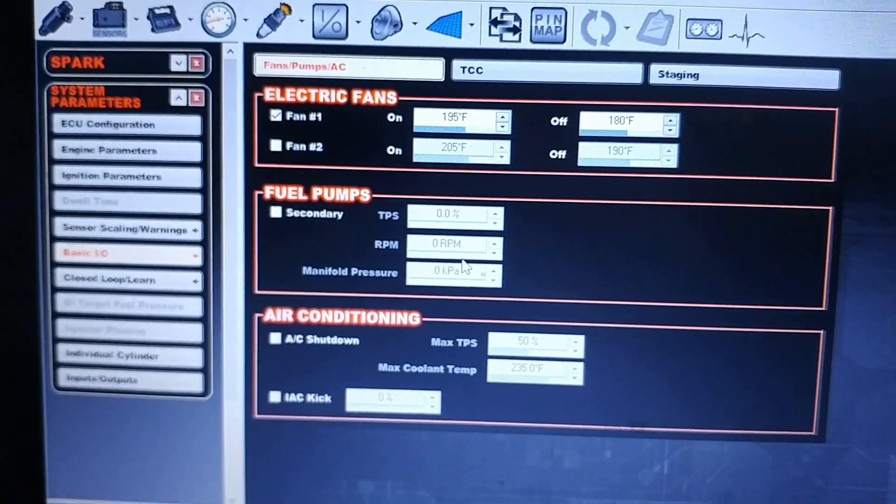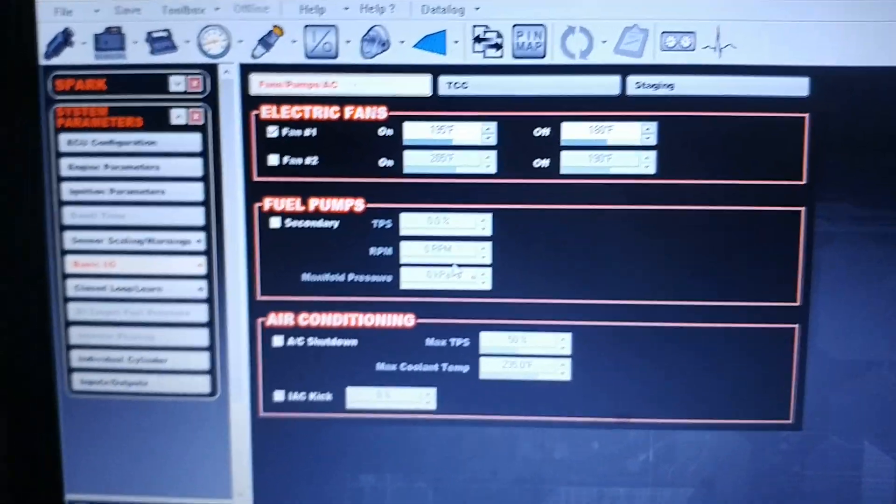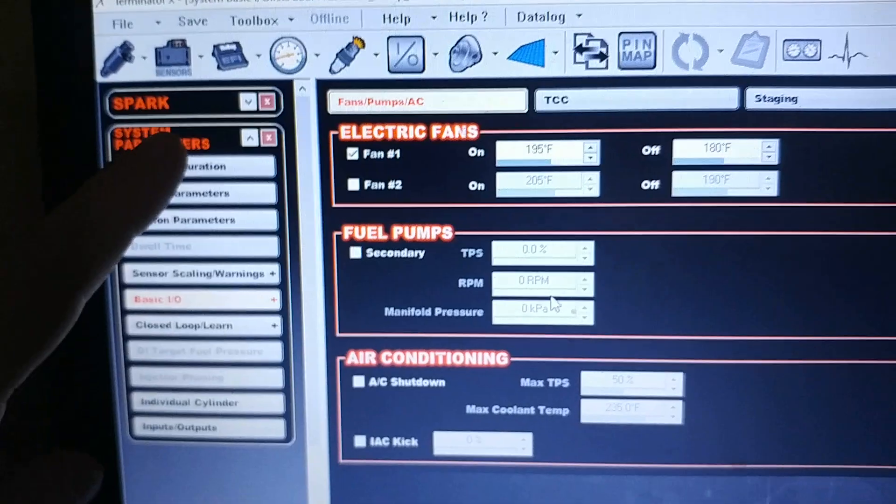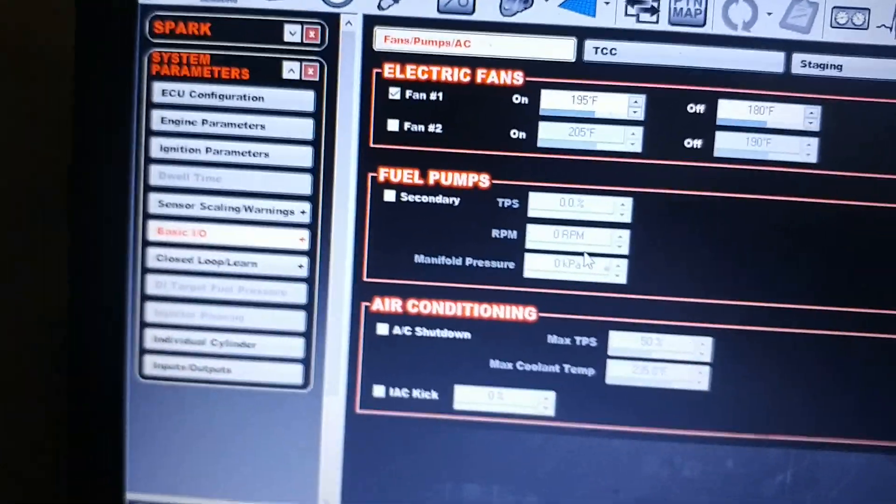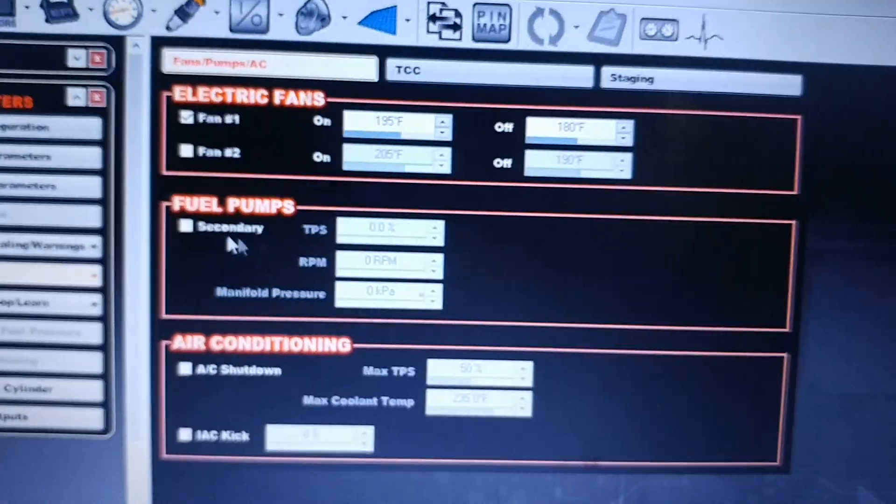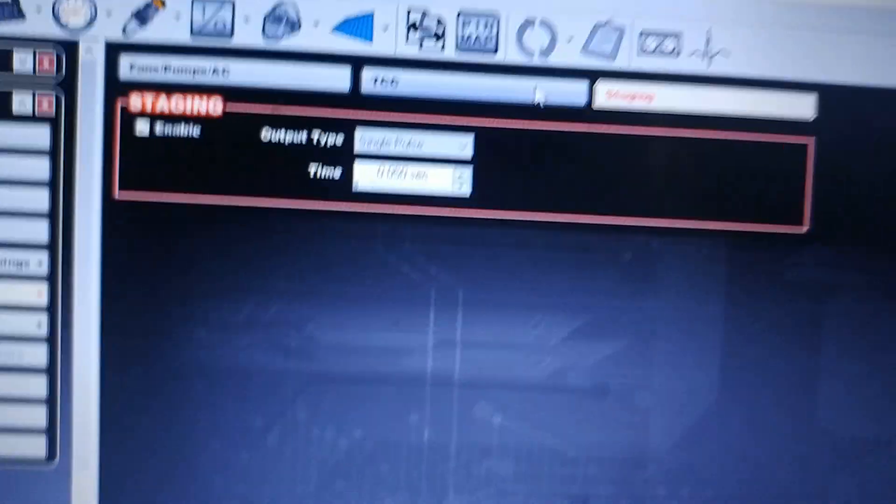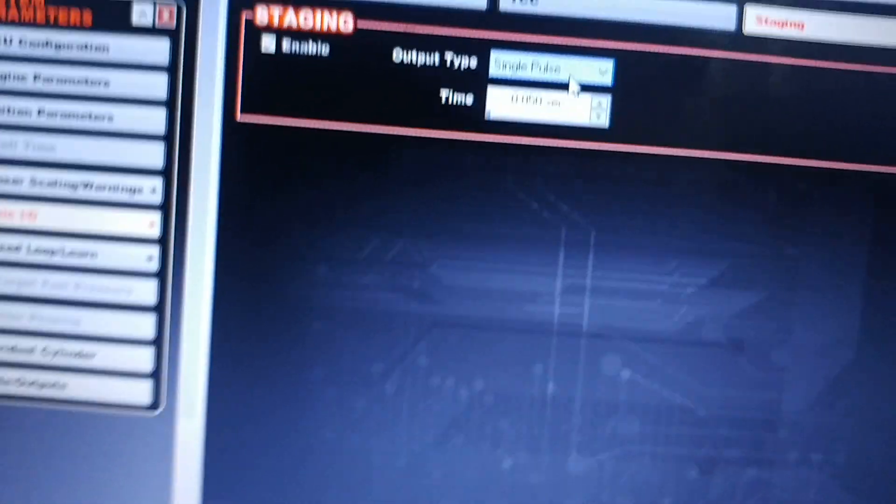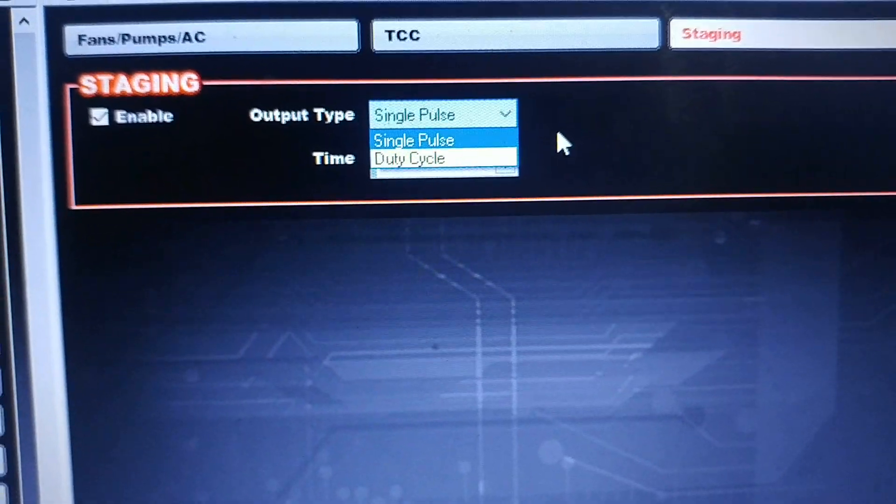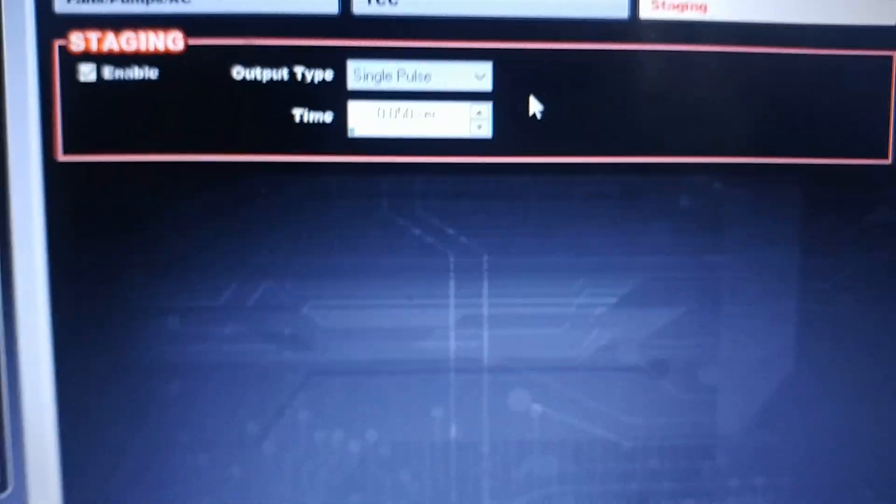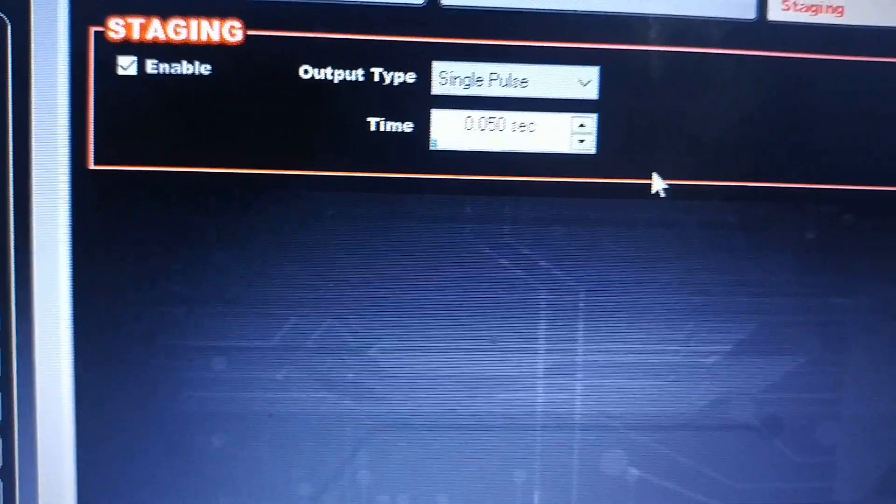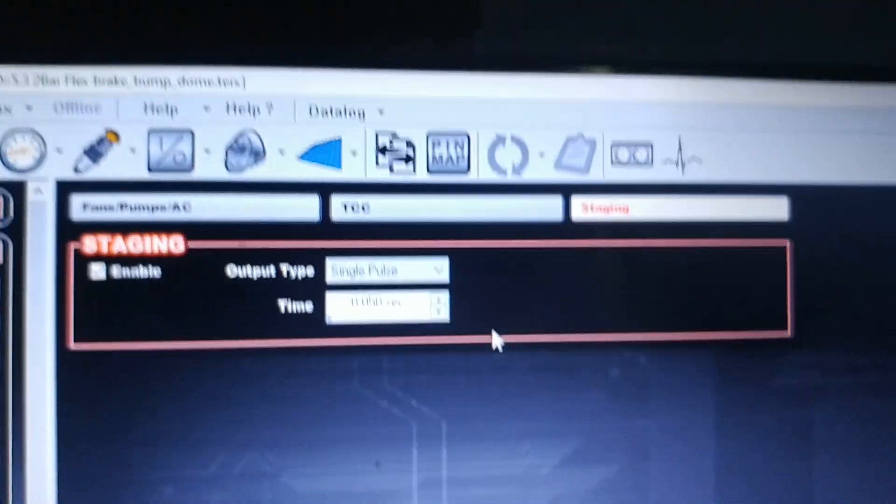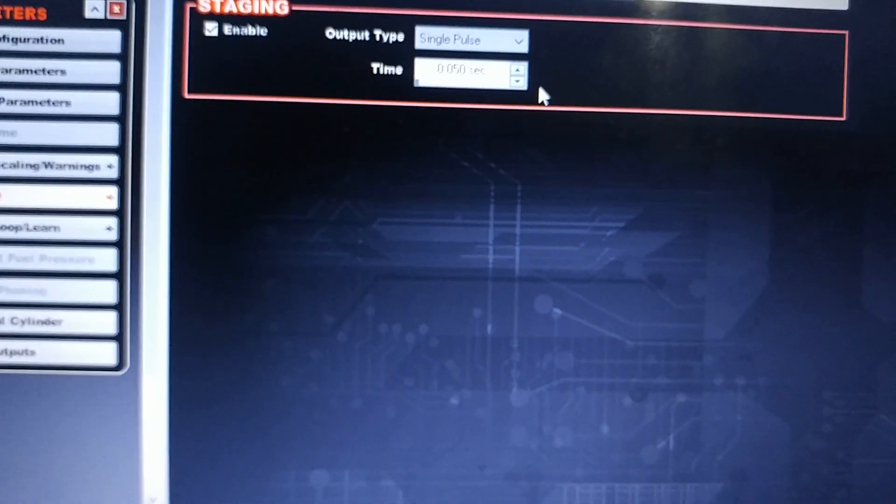Terminator X—this is my tune file right here. We go to the System Parameters page tab and we're looking at Basic I/O. We go over to Staging, and I have enabled single pulse, or you can do duty cycle if you want to creep in instead of bump in. I have it set to 50 thousandths of a second. You can adjust that based on how your solid-state relay reacts.